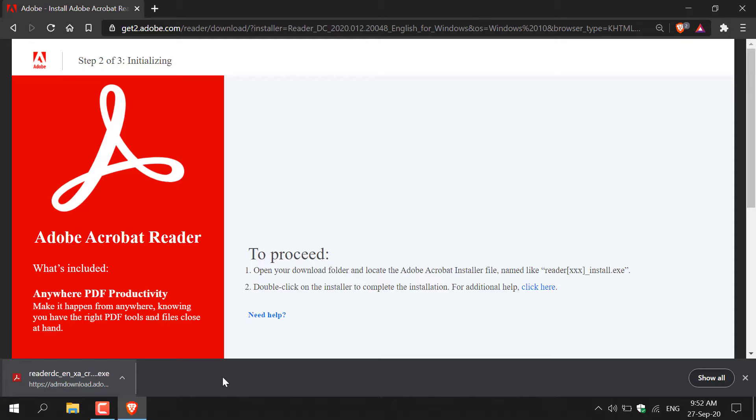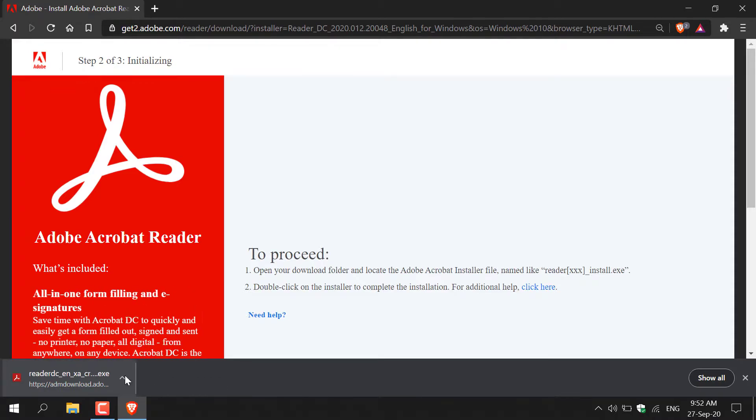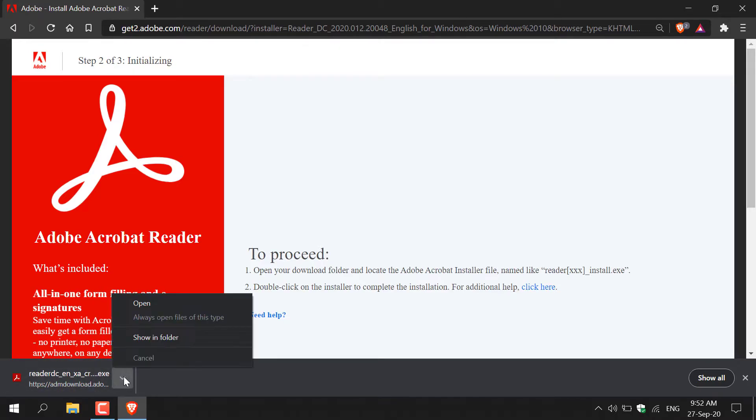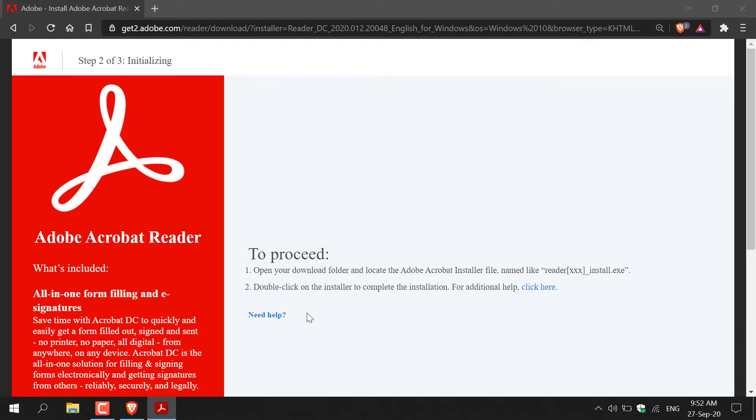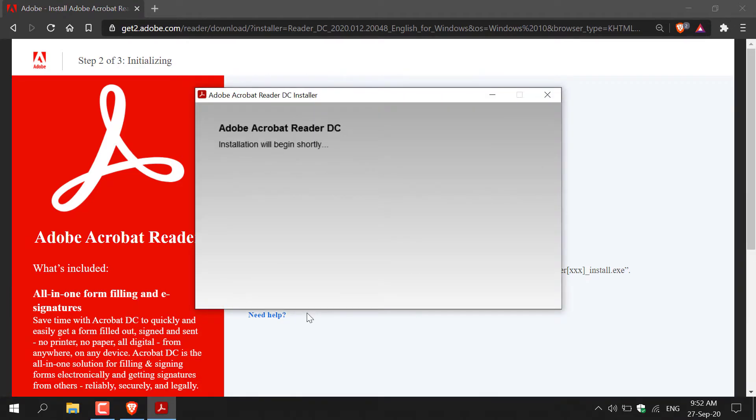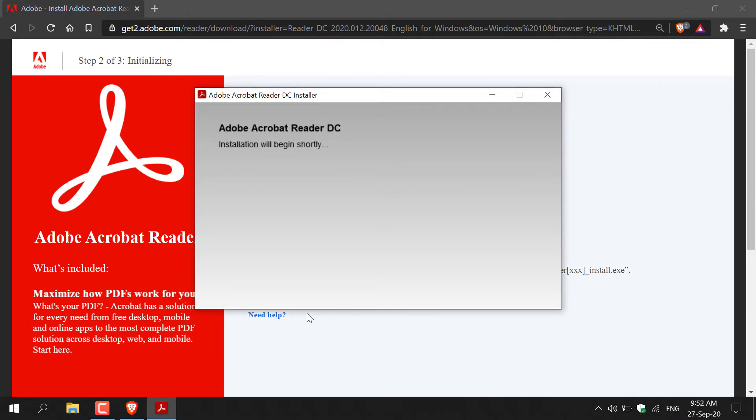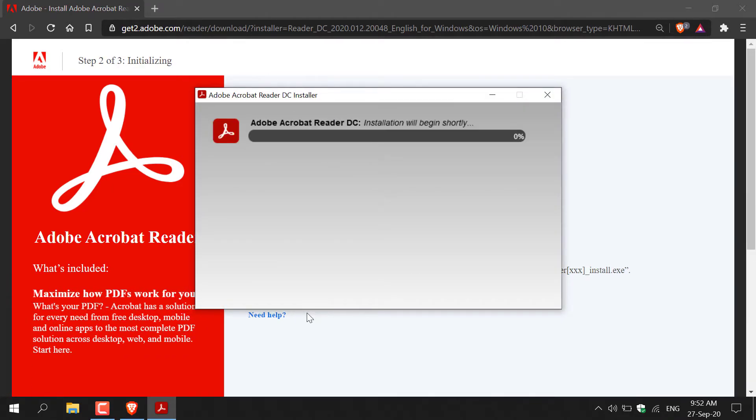All you need to do now is navigate to the bottom left hand corner and click the arrow here on your download and then click open. Once you've done that, the installer will open and begin downloading and installing Adobe Acrobat Reader DC.